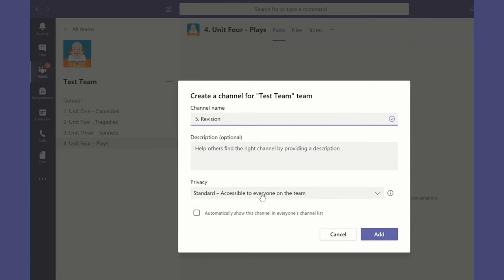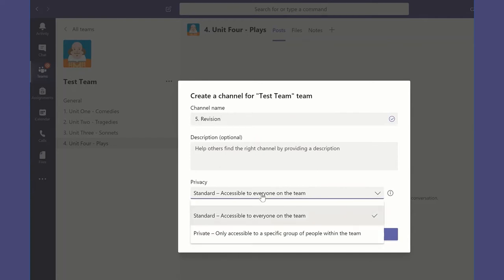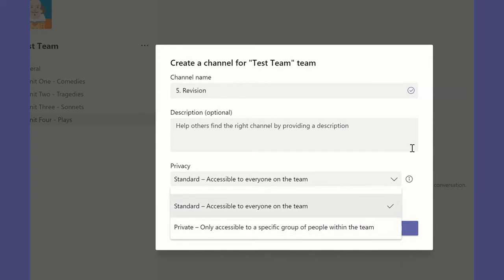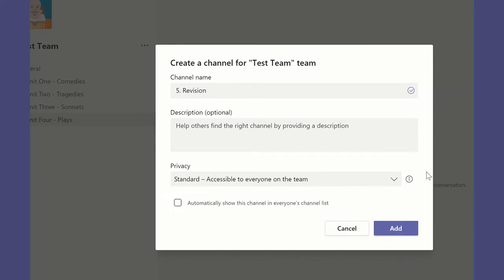I have chosen to keep it open and available to all the students, or if I wanted just the students to be able to access that at a later stage I might keep that private. But for now I'm going to keep that standard and accessible to everyone on the team. Because I do want it to be visible for everybody logging in, I'm going to make sure that I tick the box to say automatically show this channel in everyone's channel list, and that means that they will see what you see.